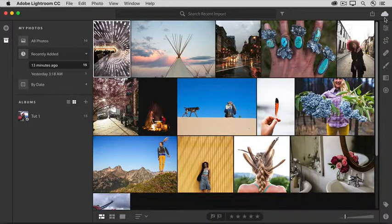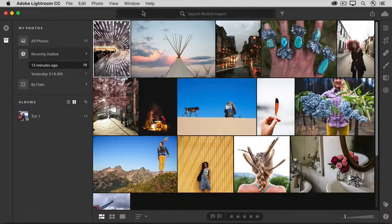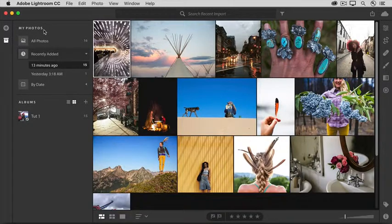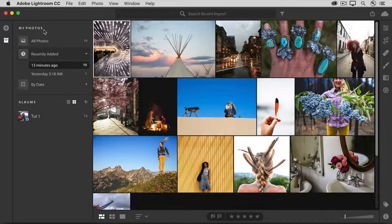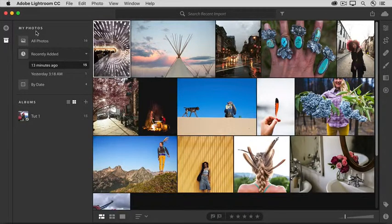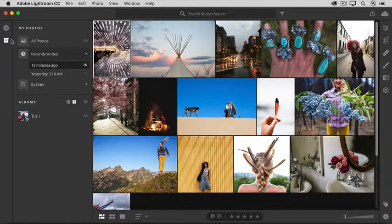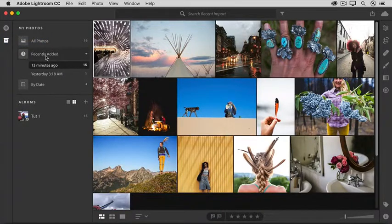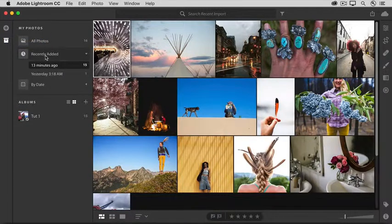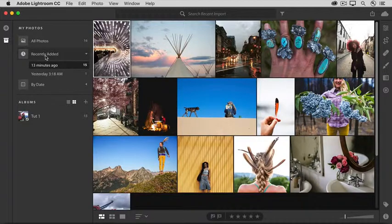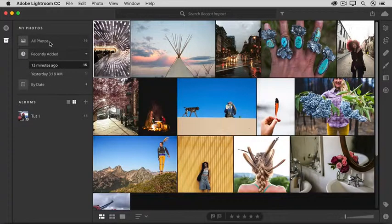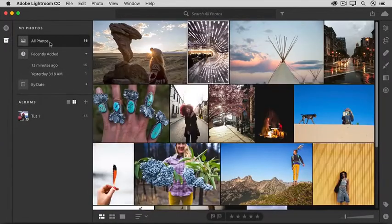Over on the left, I have the My Photos column showing. If your column isn't showing, then click this box icon on the far left. Notice that right now, we're just looking at Recently Added Files. If you want to see all your photos, click All Photos here.